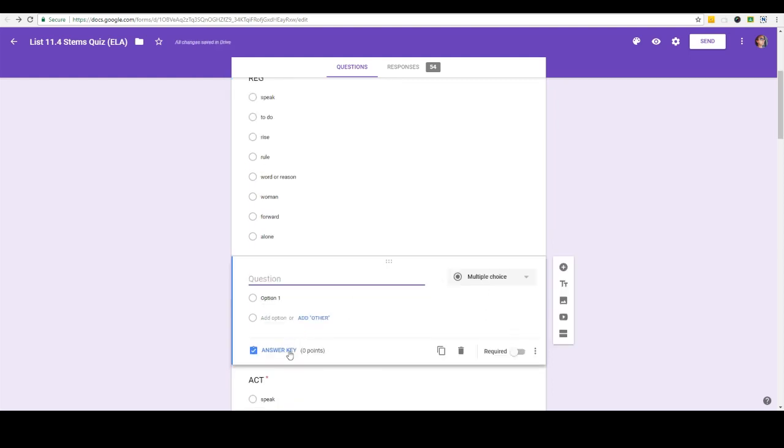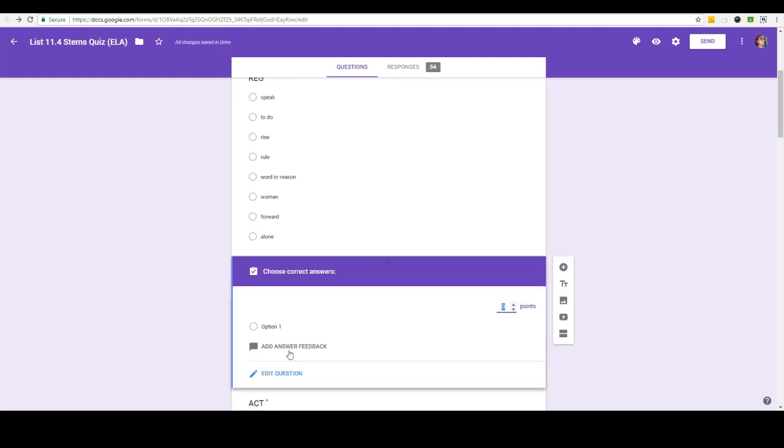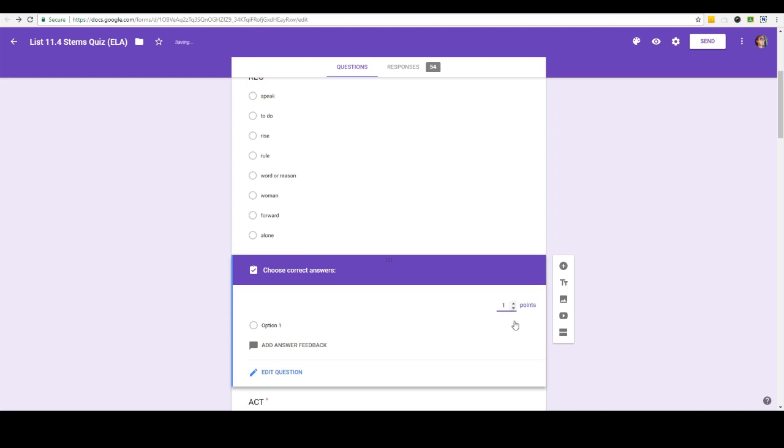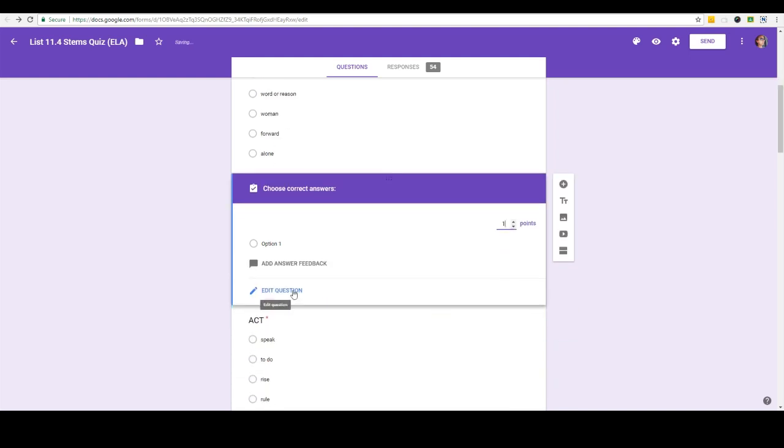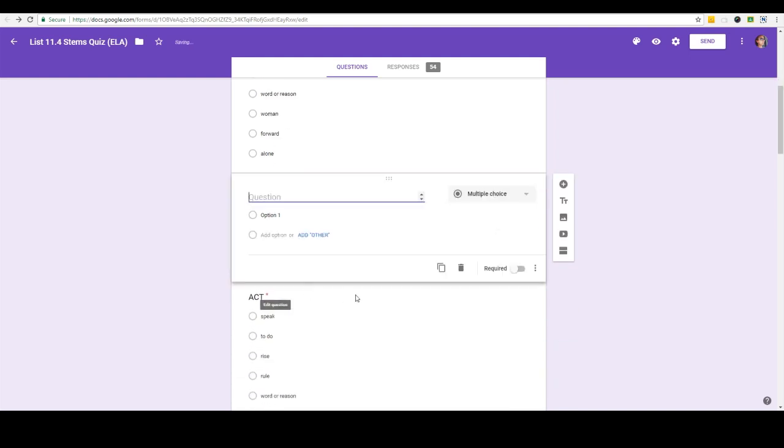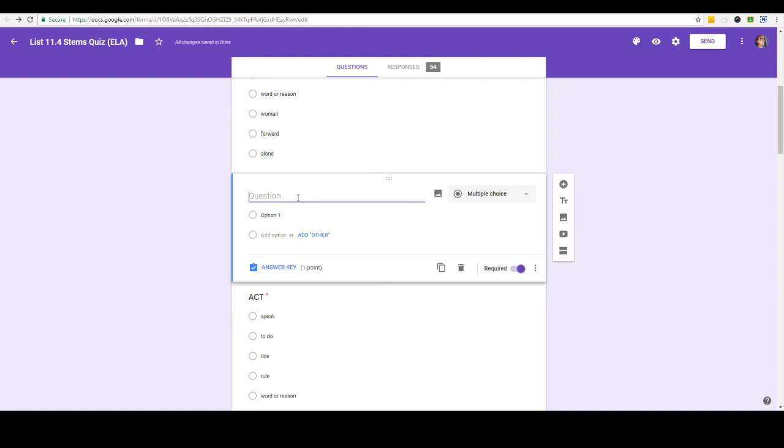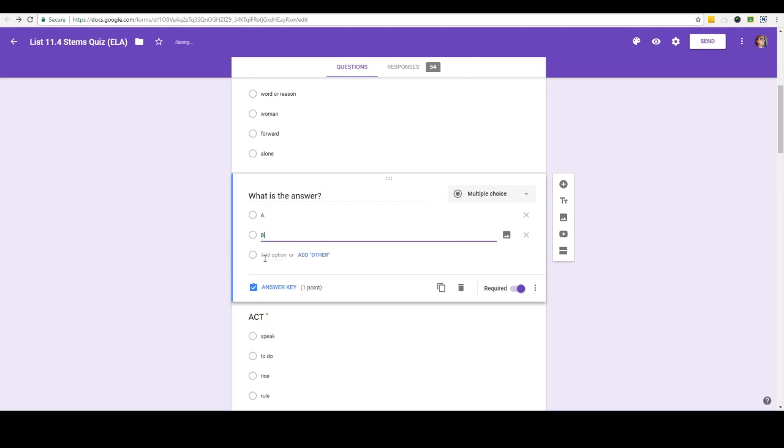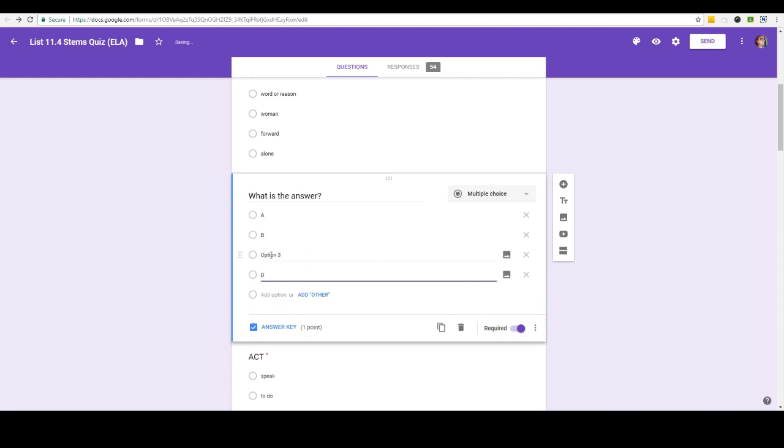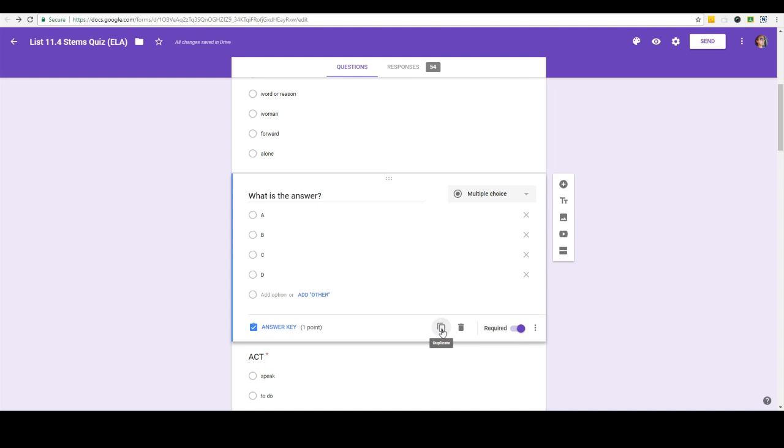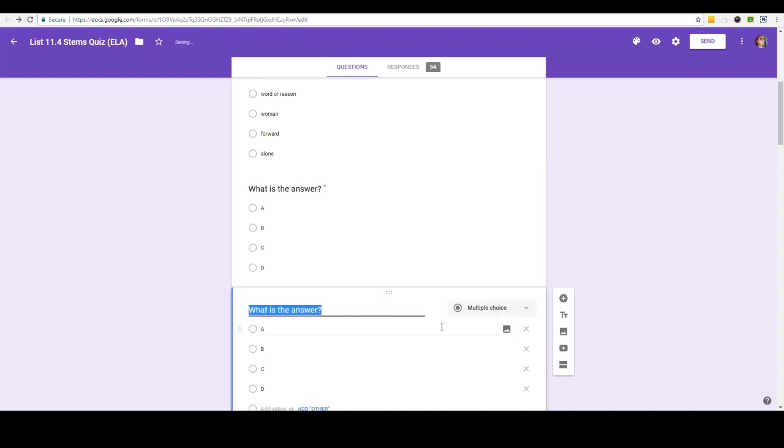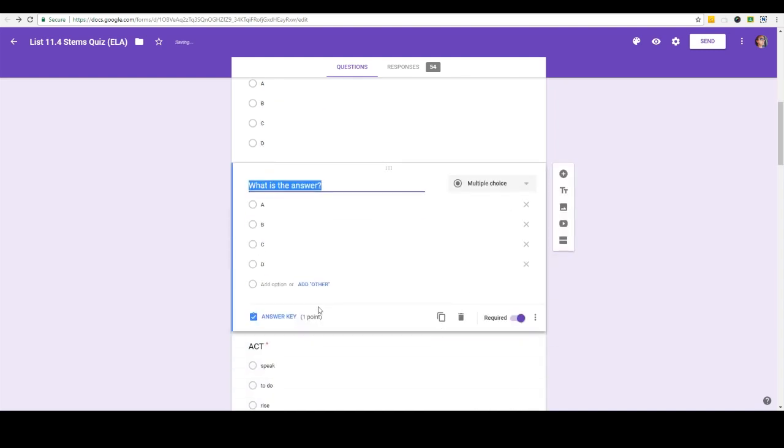What I do is I hit answer key before I do anything else, I set my point value and then I click edit question and I make it required. If I'm doing a multiple choice quiz and I type in my question here what is the answer and maybe I have a, b, c, and d, if I'm going to do that for many of my questions I'm going to simply make a copy.